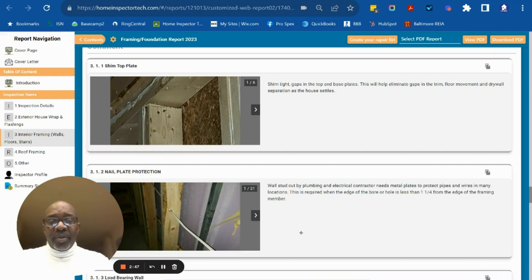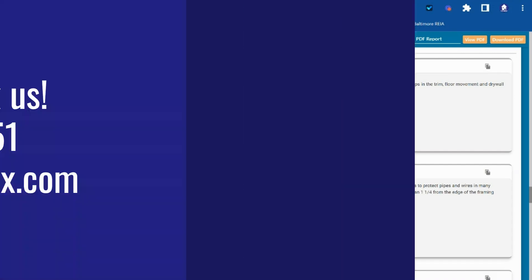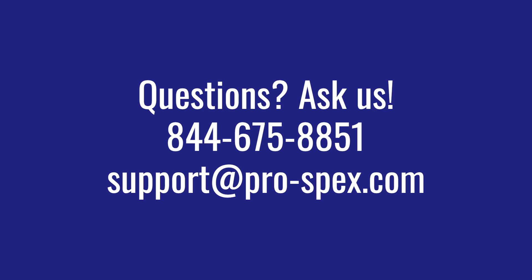If you have any questions, please don't hesitate to give us a call. Our number is 844-675-8851. Thank you.